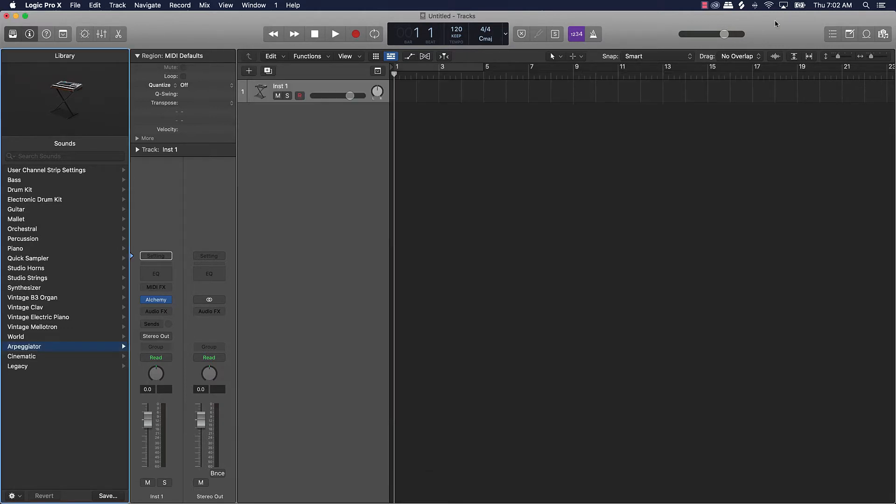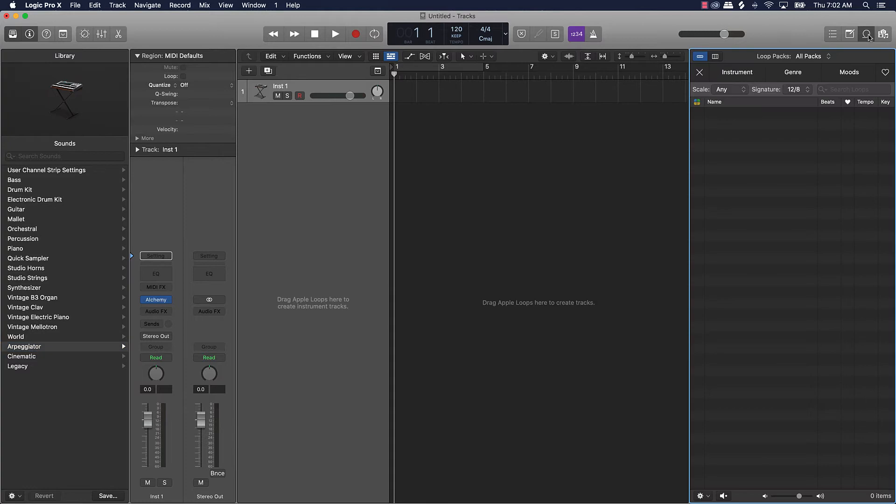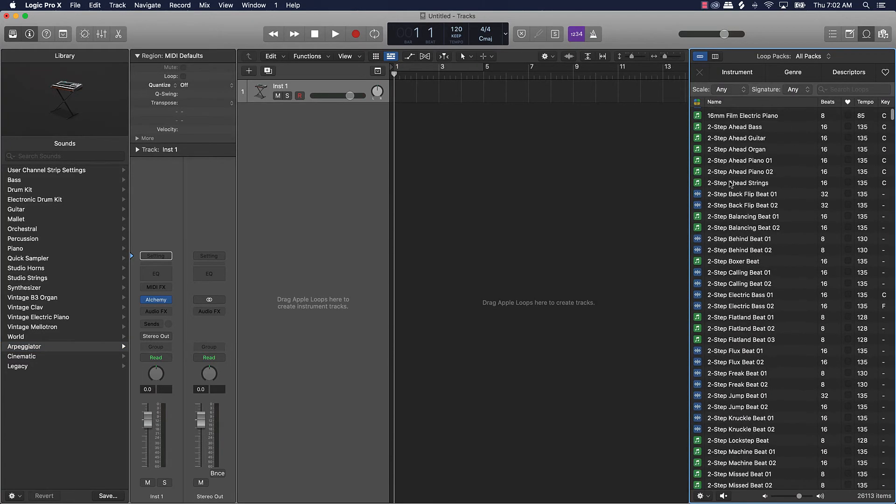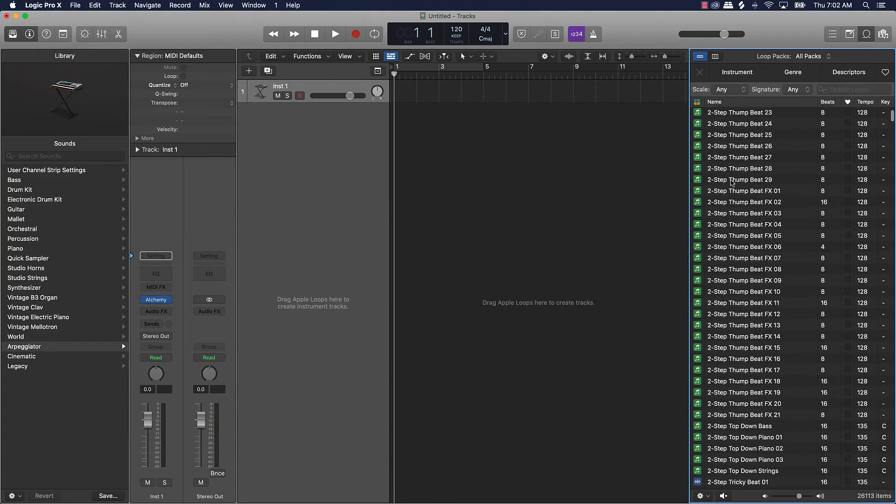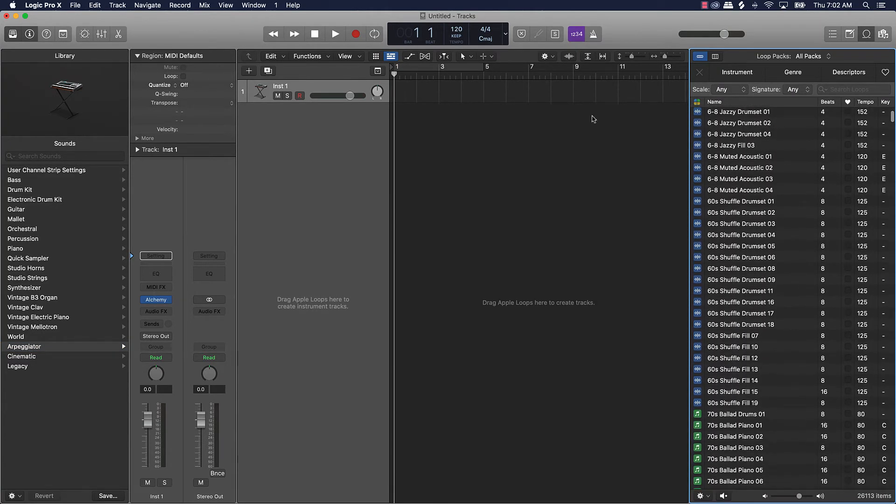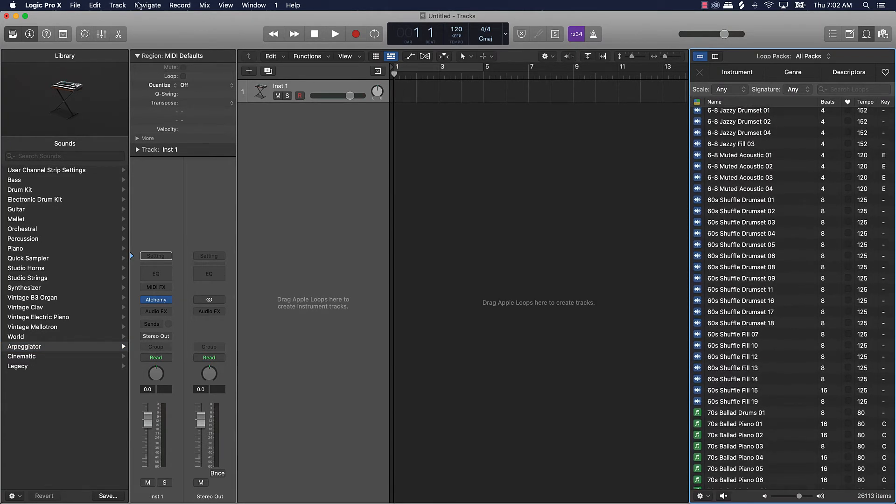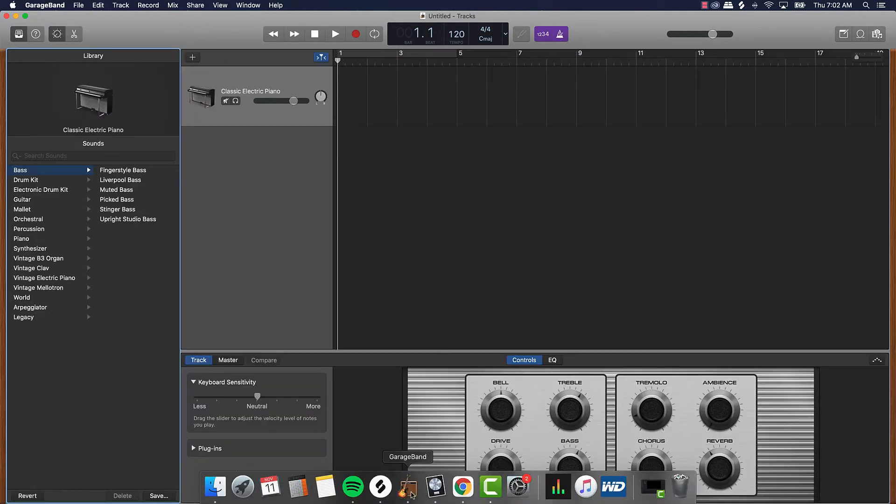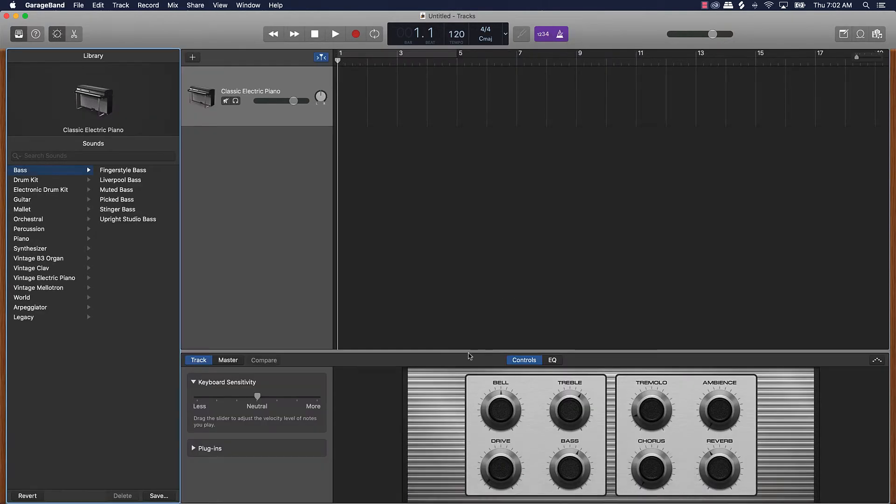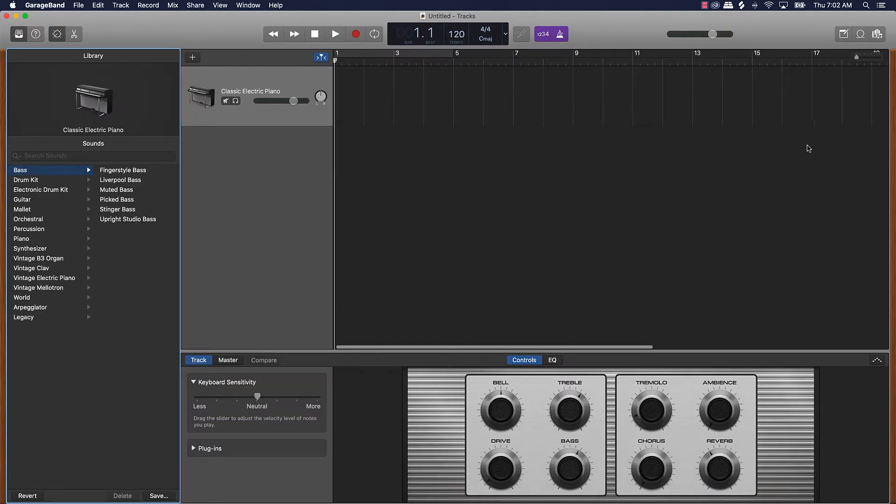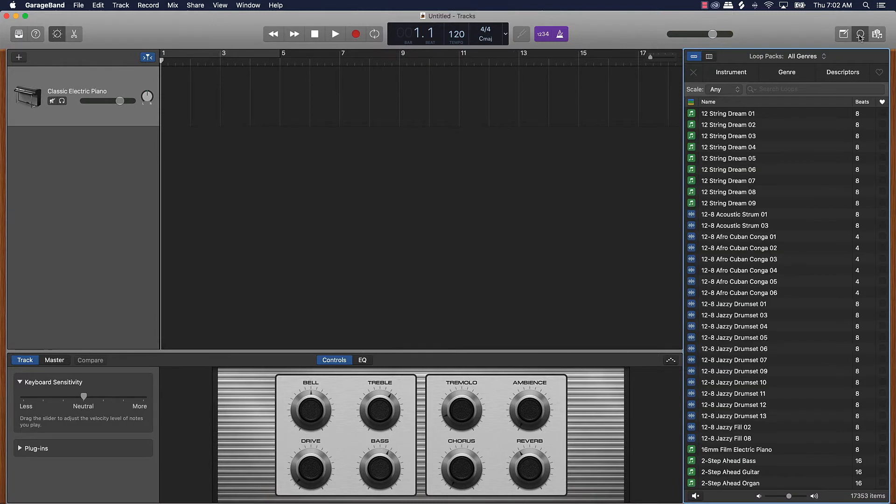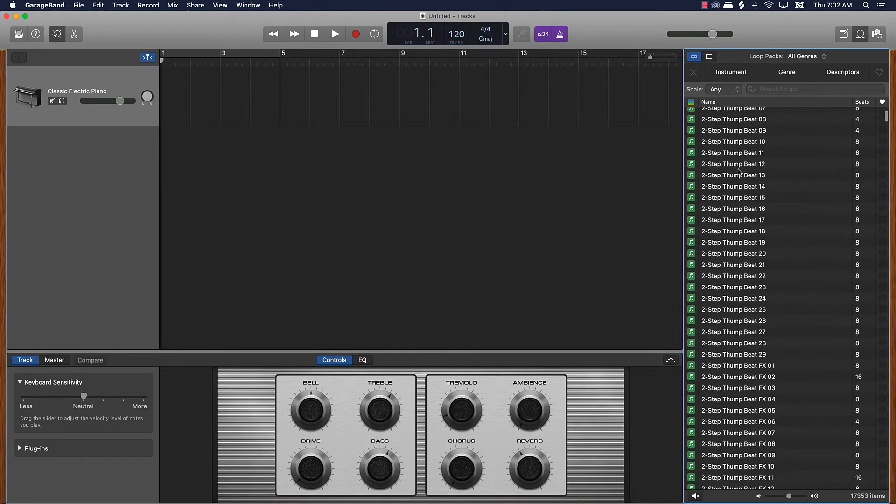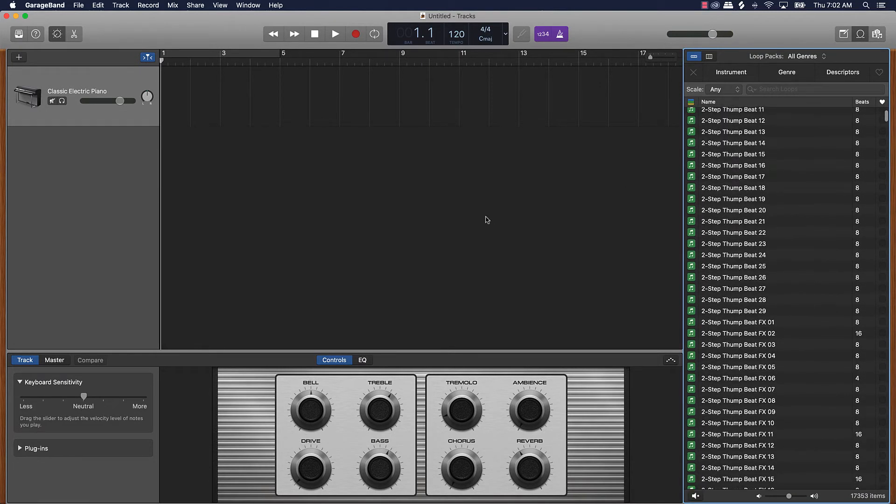So this is going to be one of the first things that you're going to notice that's different is your sound selection. Now even also over here when it comes to the loops, you have a whole lot more loops than what you have in GarageBand. Whole lot more loops and a lot more sounds.